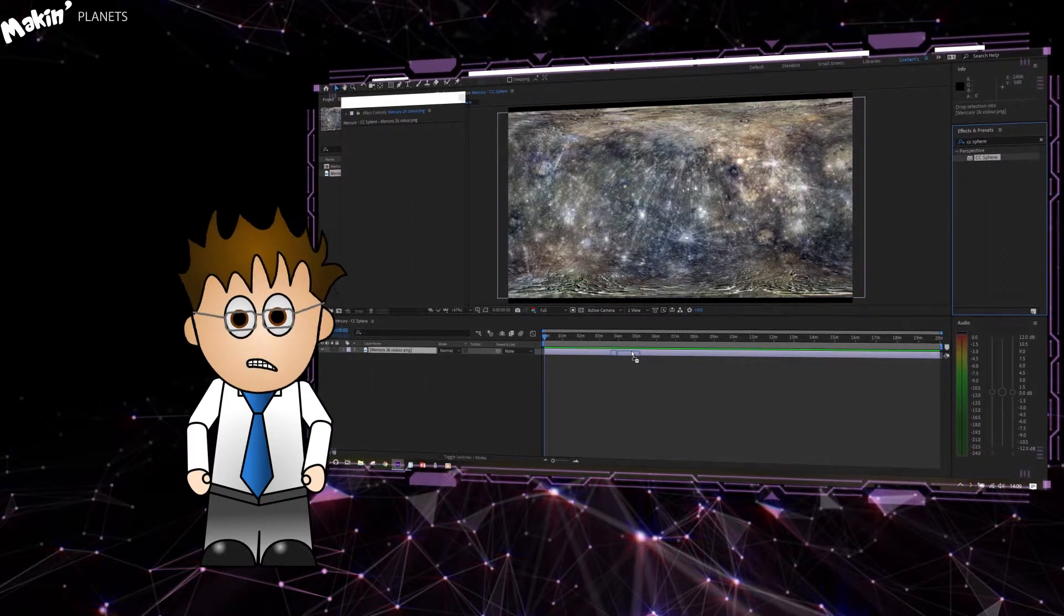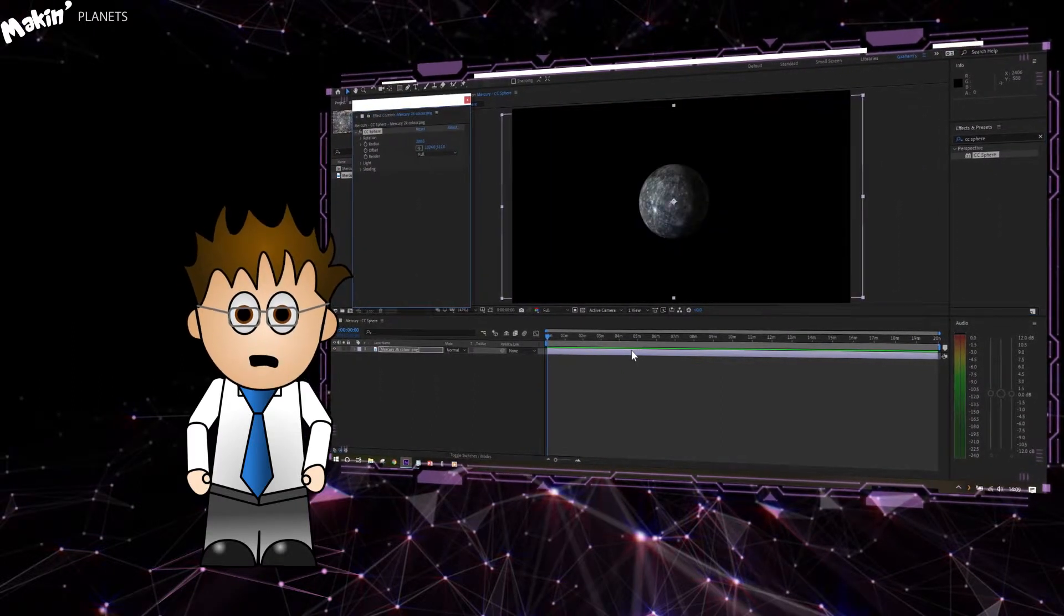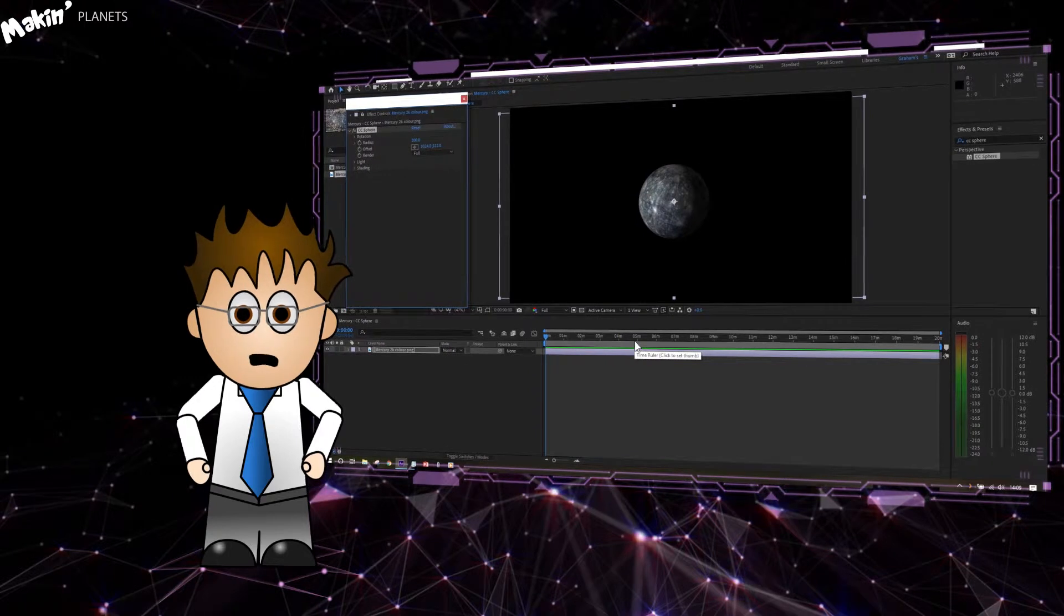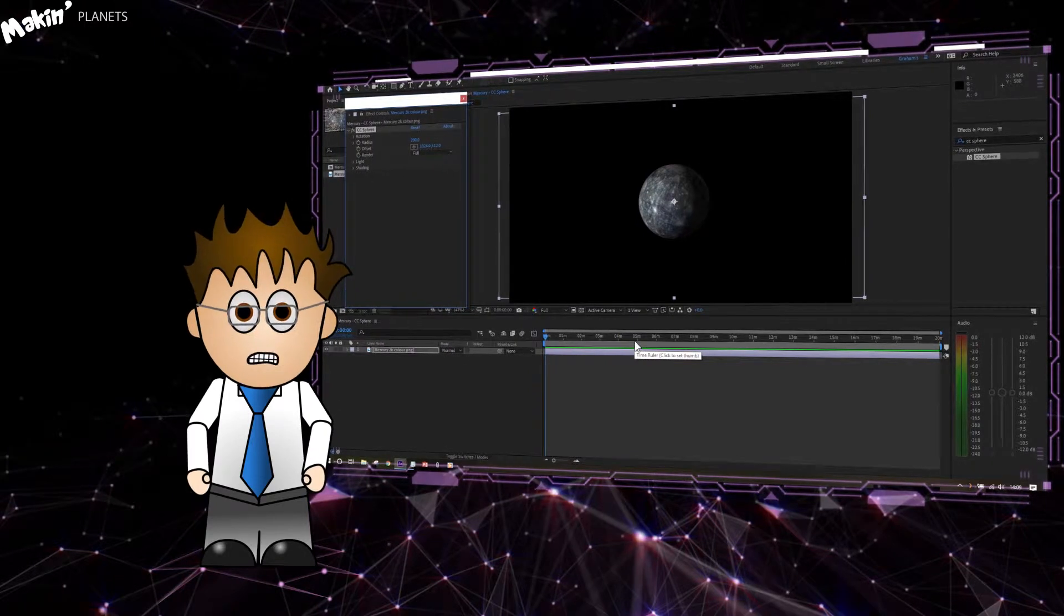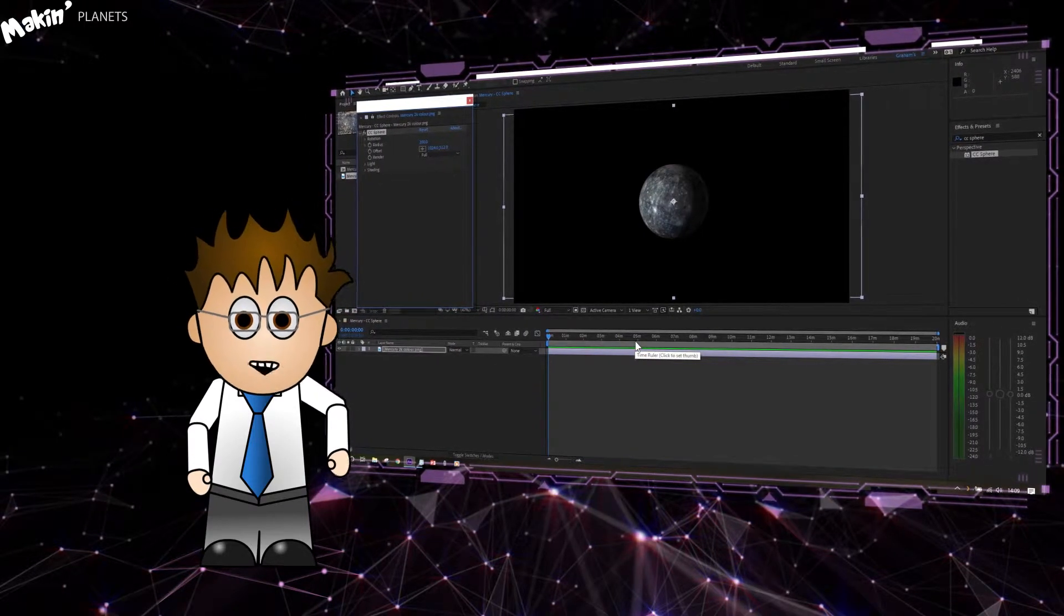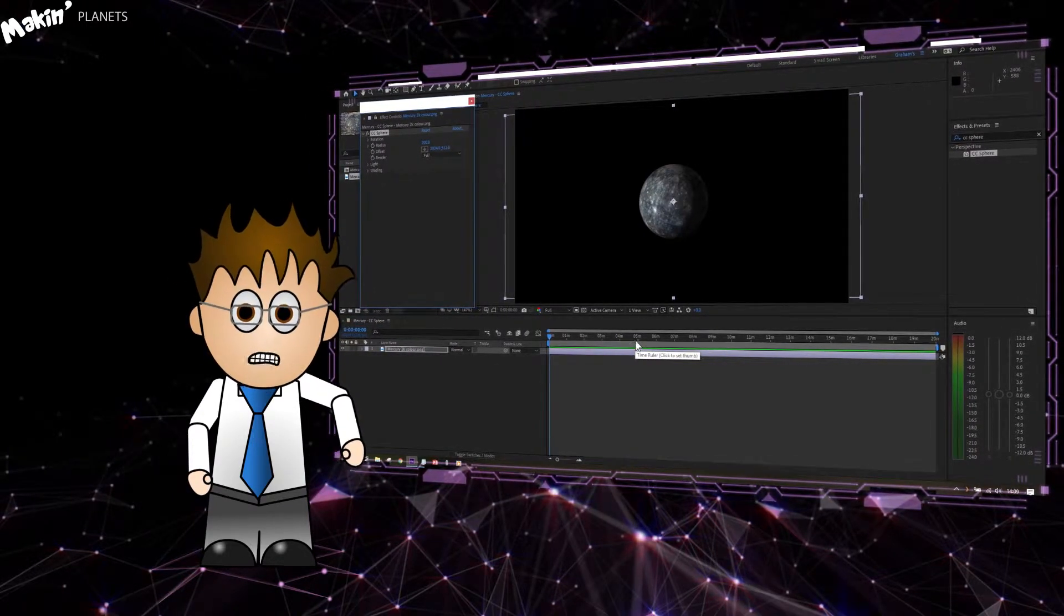Then I'm going to add an atmosphere. Mercury doesn't have an atmosphere, but I figure if you're going to use CC Sphere for planets, then you'll probably want to know how to get the full planet look.